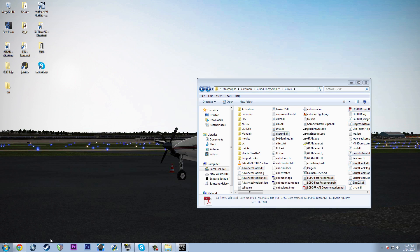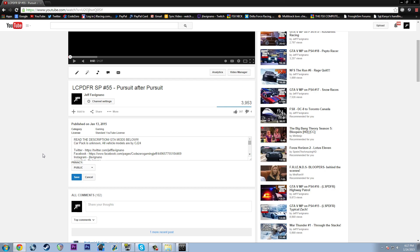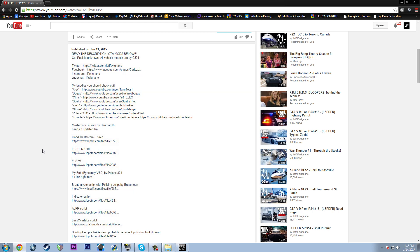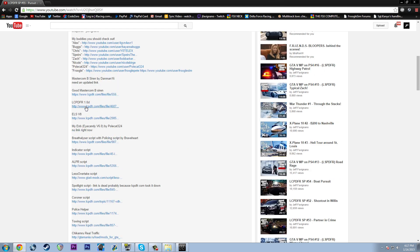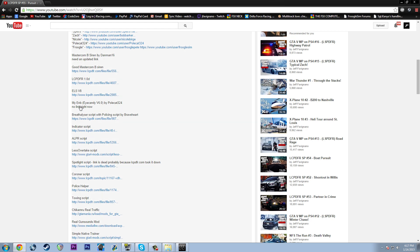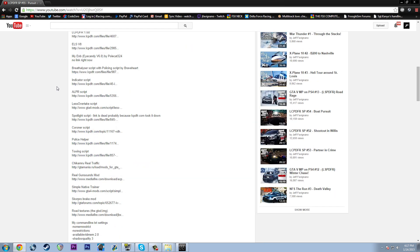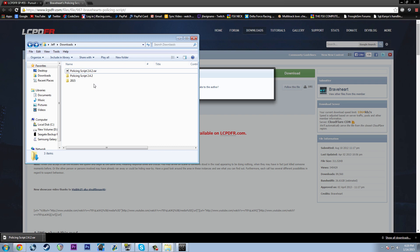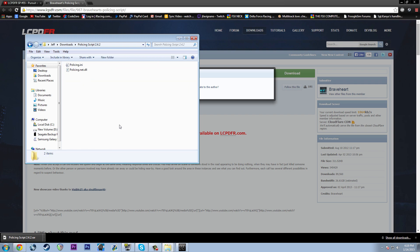Not much else to do from there. Close that out and hit save on Spark just in case — we'll leave Spark running because I'm pretty sure we'll need it again. So let's move along to the next thing on the list. We've already covered ELS version 8 and how to install an ENB. Next up is Brotherly's Descript and Policing Script by Braveheart — we'll use that here. I've extracted it, and we have the INI and the .NET .DLL.